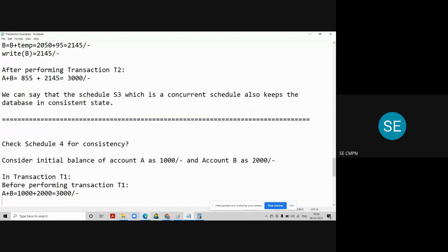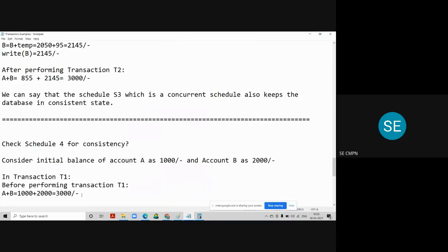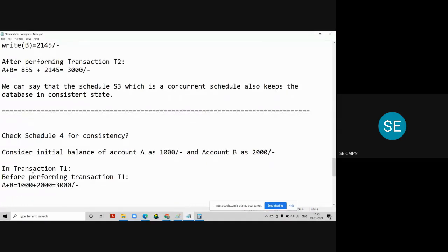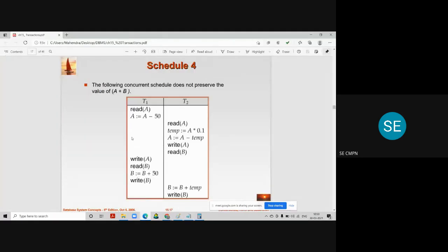In transaction T1, we perform a Read A operation. The balance of account A is 1000 rupees. When we subtract 50 from it, A = 1000 - 50 = 950 rupees. However, it is not yet updated in the database because there is no Write A operation here yet in T1.